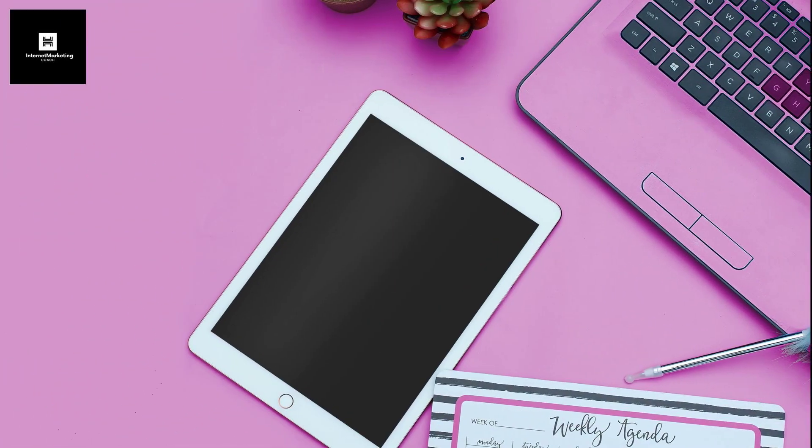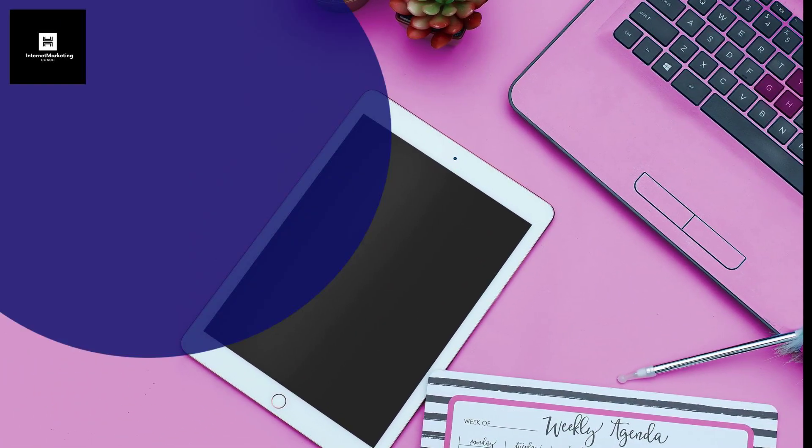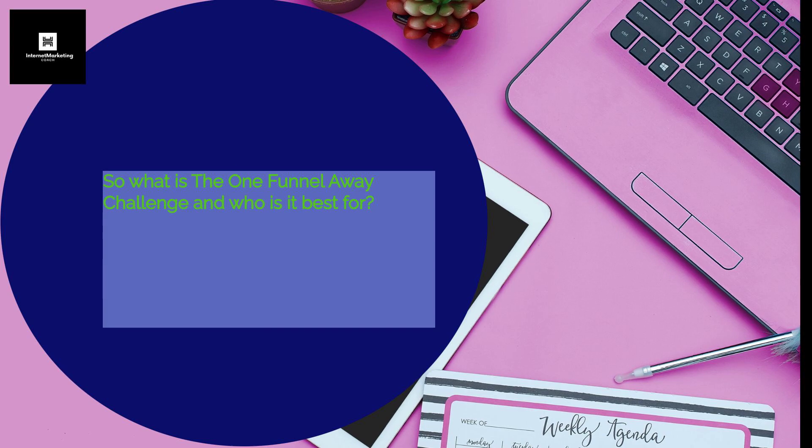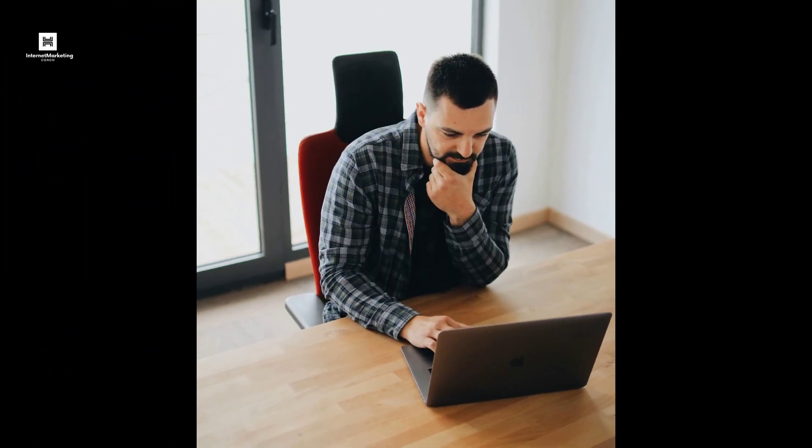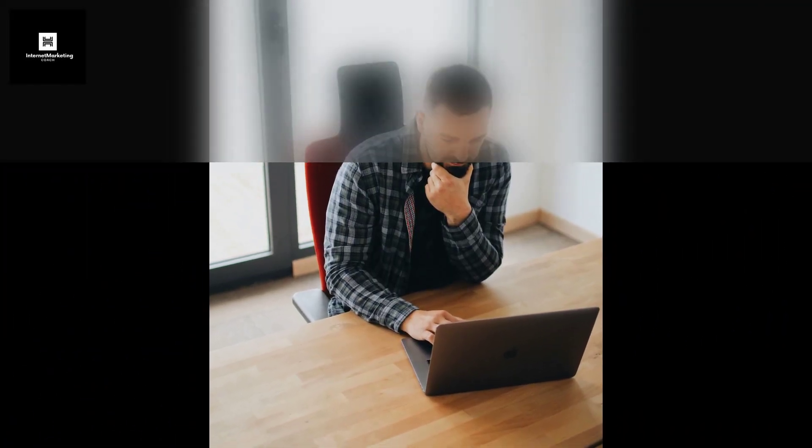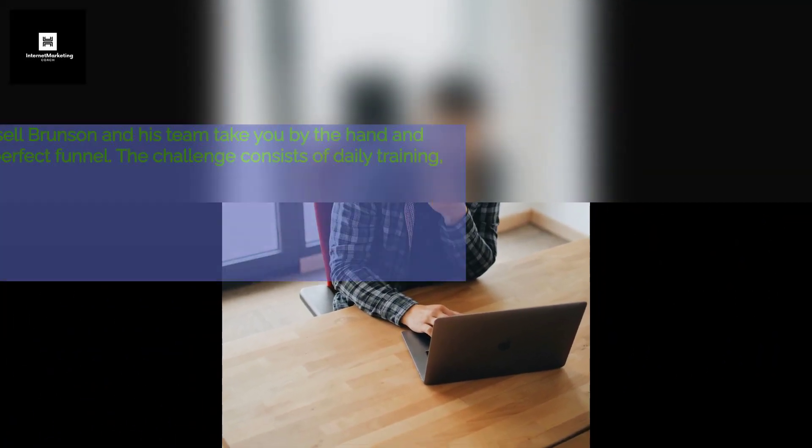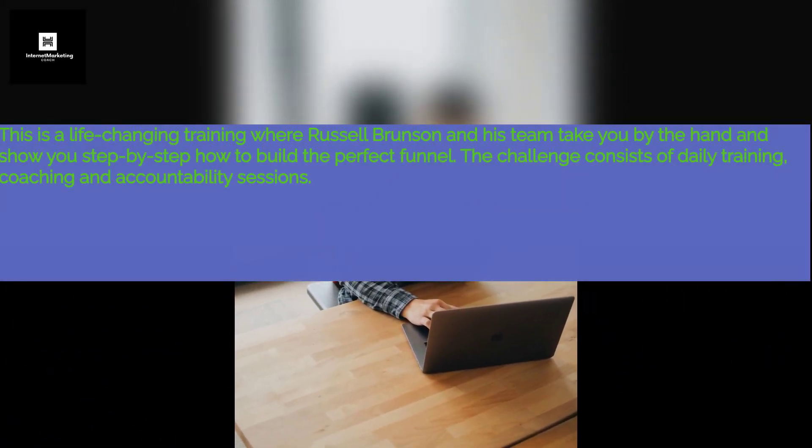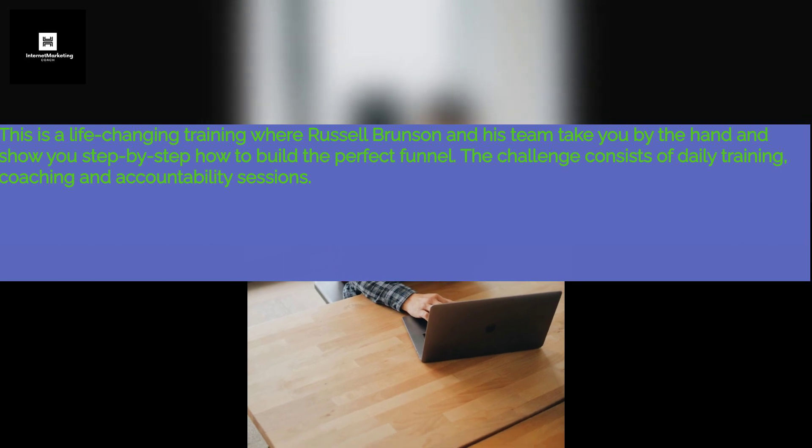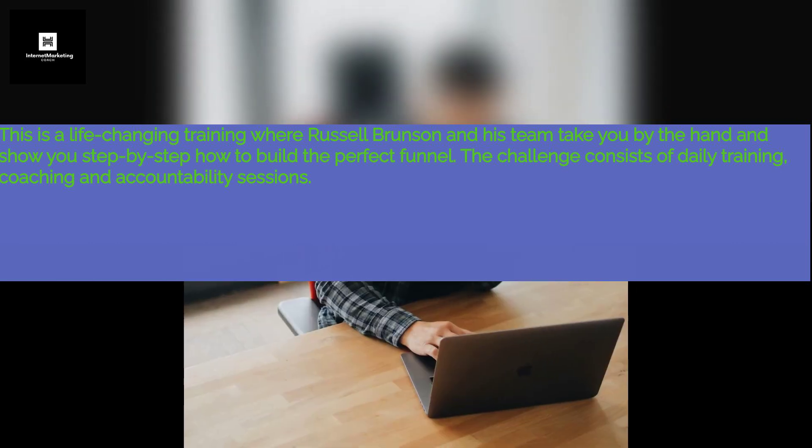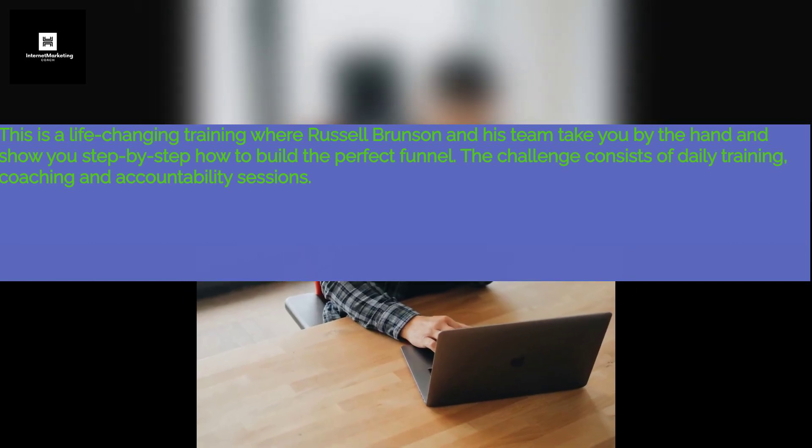So what is the One Funnel Away Challenge and who is it best for? This is a life-changing training where Russell Brunson and his team take you by the hand and show you step-by-step how to build the perfect funnel.